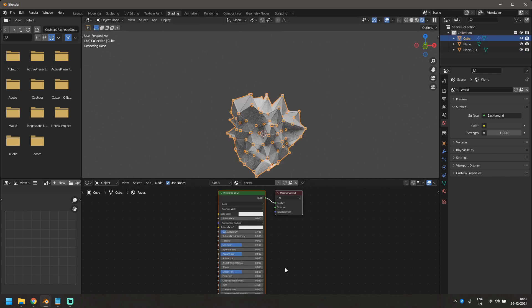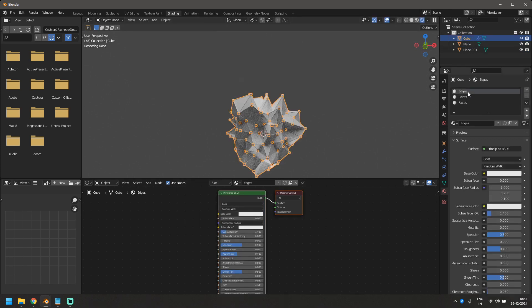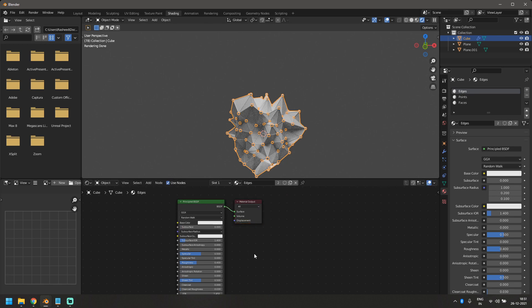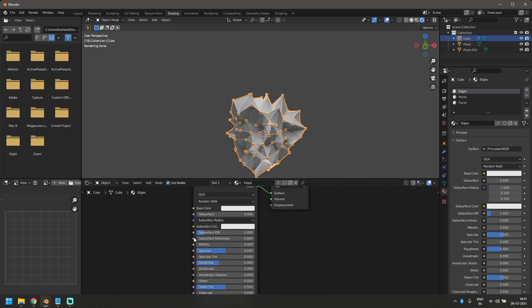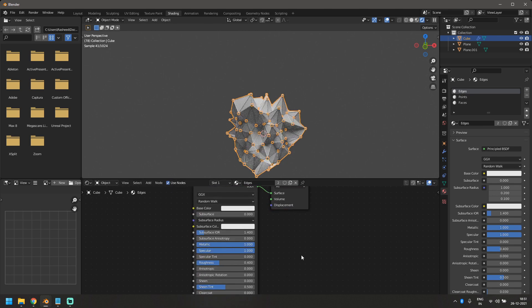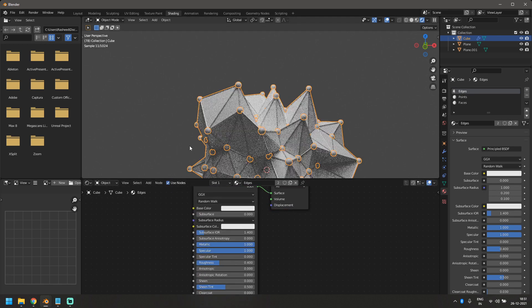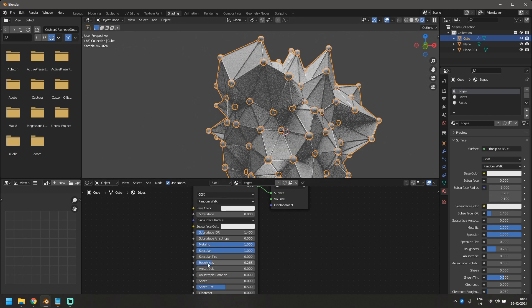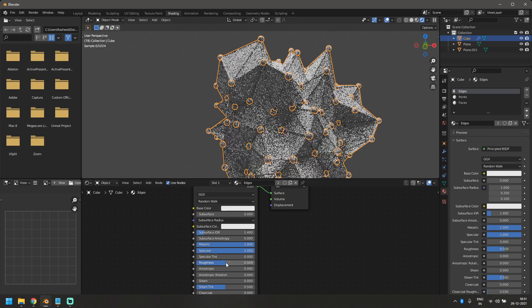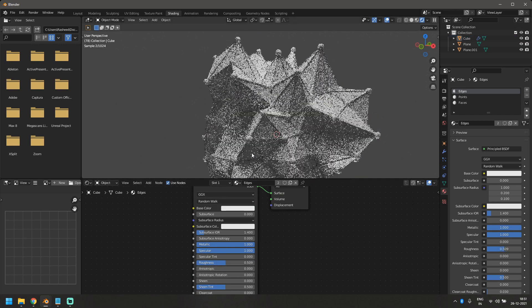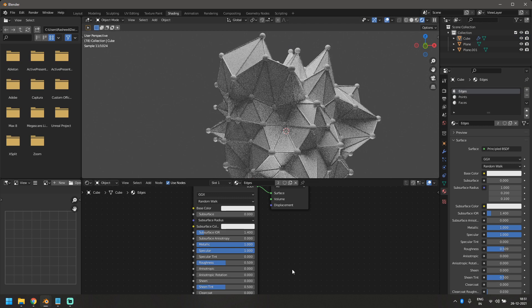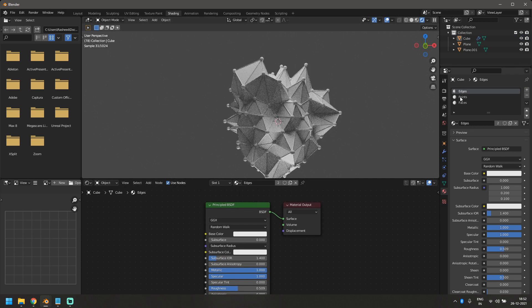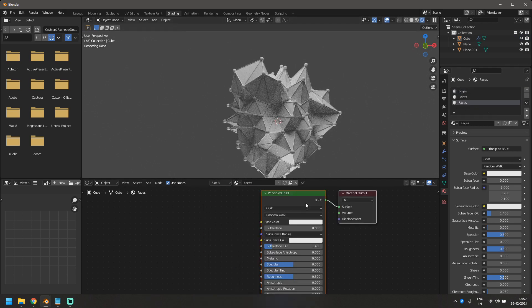So now let's start working on our materials. So the first material would be edges. Now edges, I'll just add a simple metallic texture. So just bring up the metallic and bring up the specular. If you want, you can bring down the roughness. I'll just keep it as it is. And that's it. That's all for that.